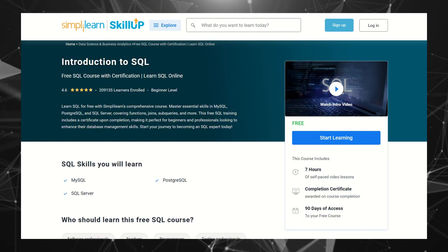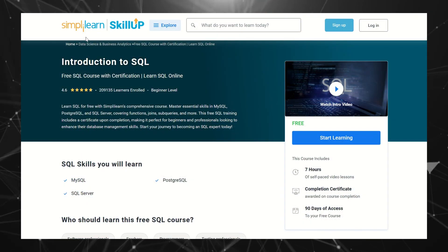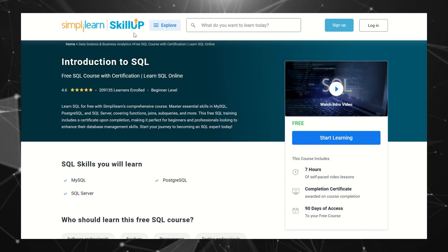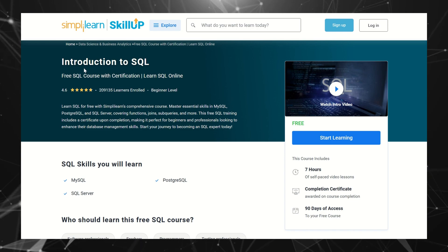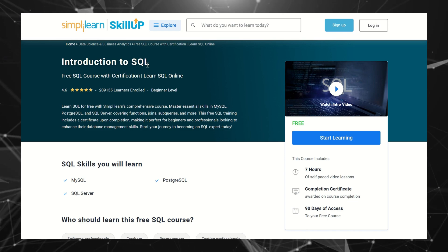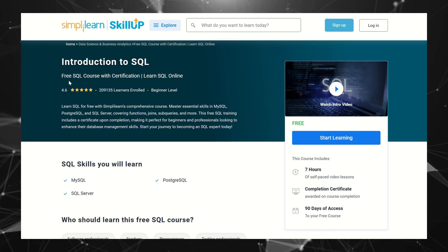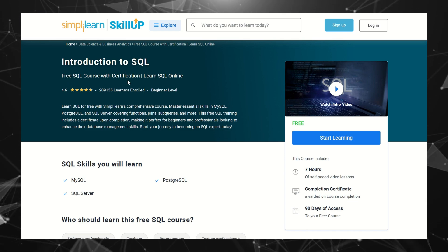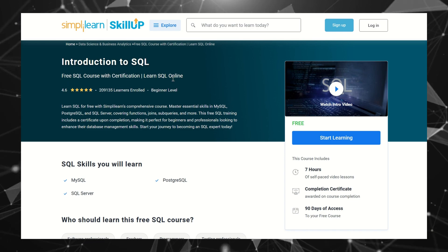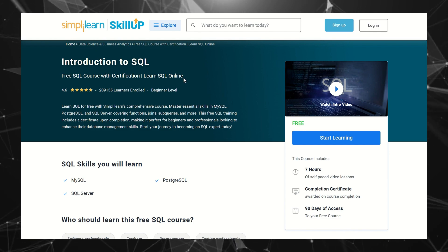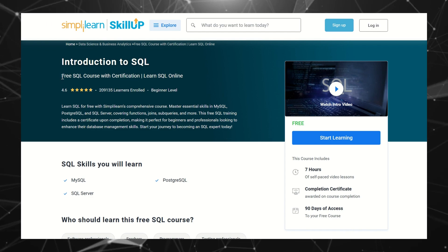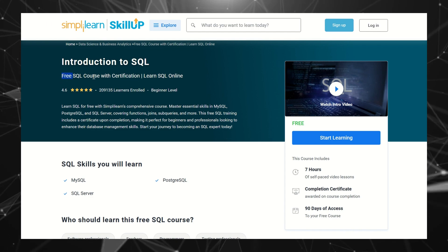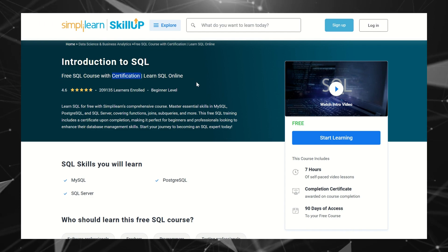On the screen you can see I've opened the SimpliLearn platform, which is a SkillUp platform, and we have a course named Introduction to SQL. Free SQL Course with Certification - Learn SQL Online. So the name itself says this is a free SQL course with certification.